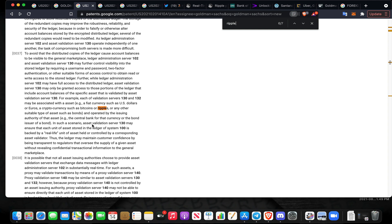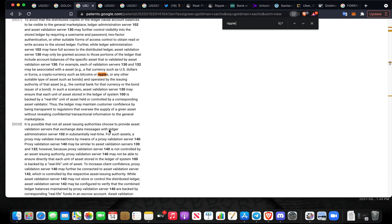Validation servers 130 and 132 may be associated with an asset, either a fiat currency such as dollars or euros, or a cryptocurrency such as Bitcoins or Ripples, or any other suitable type of asset such as bonds, and operated by the issuing authority of that asset. For example, the central bank for the currency or the issuer of the bond, or certainly utilizing the XRPL and XRP for another asset within this ecosystem. Asset validation server may ensure that each unit of asset stored in the ledger of the system is backed by a real life unit of asset held or controlled by a corresponding asset validator.